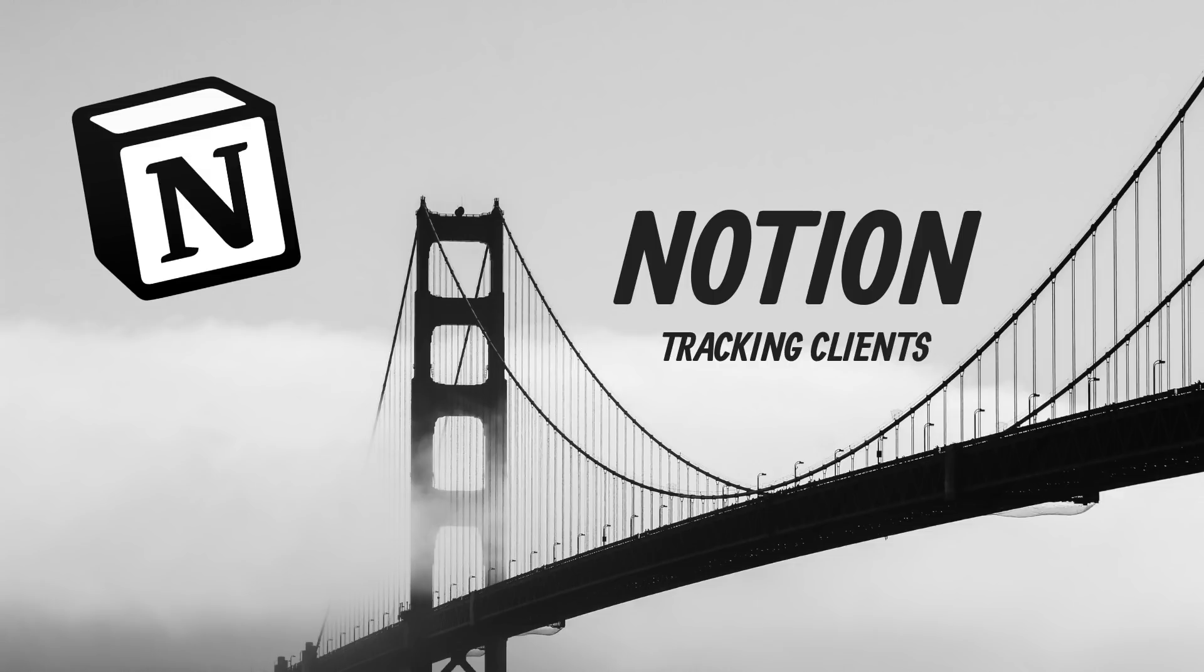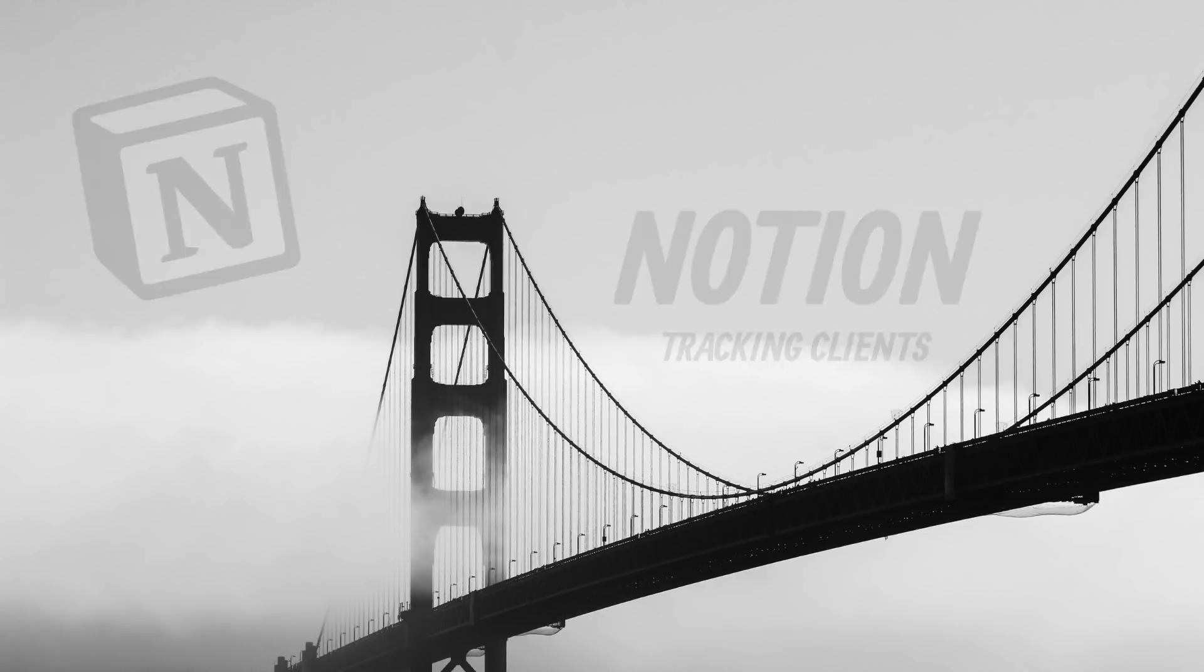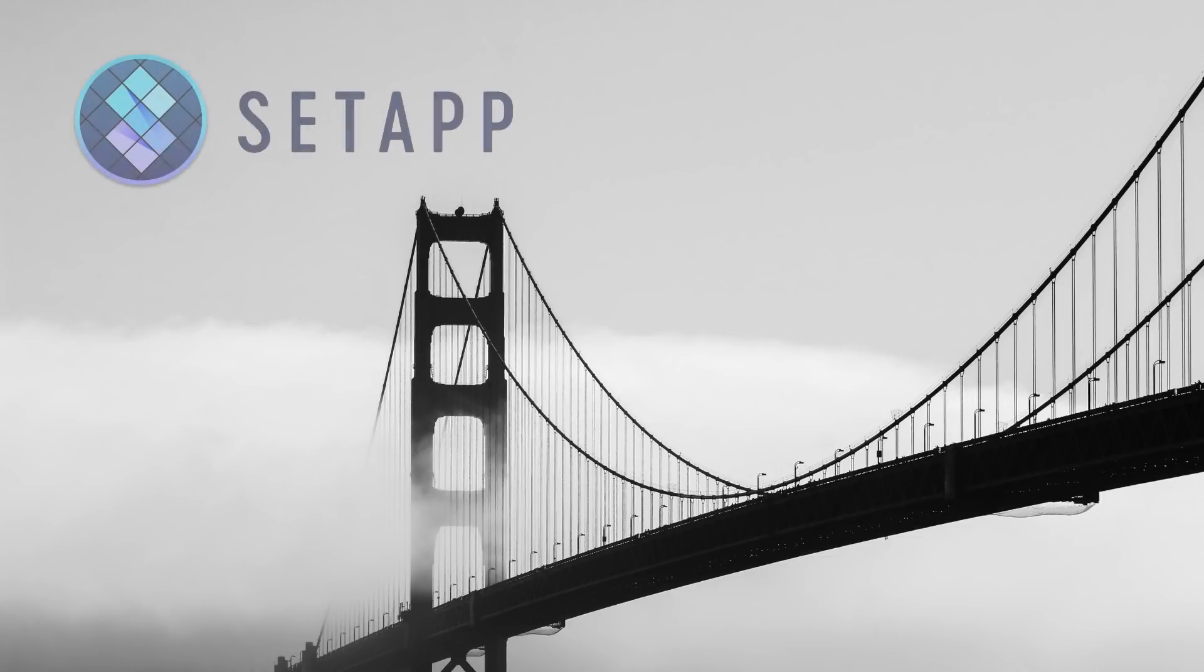Hopefully this video gives you a bit of context on how I use Notion for managing clients and tracking clients as well using Notion. I'm really excited about this one. Just before we dive in guys, I want to thank this week's sponsor here on the Keep Productive YouTube channel, which is Setapp.